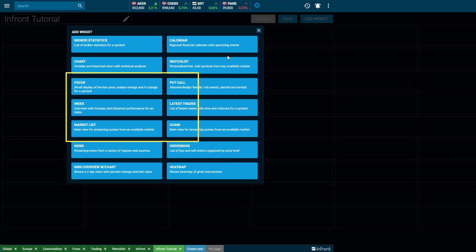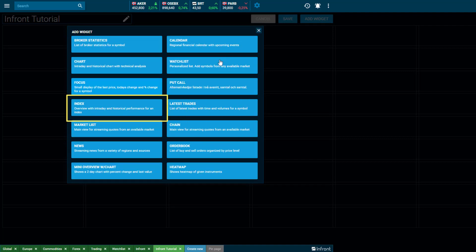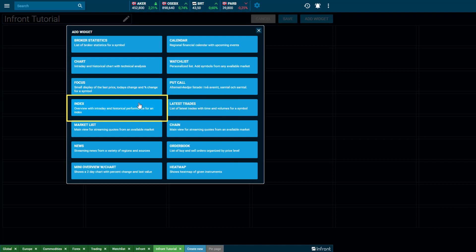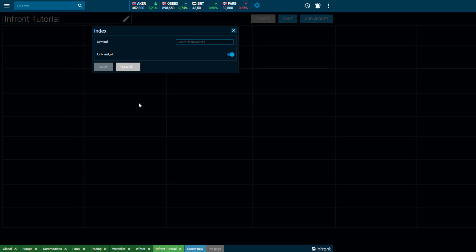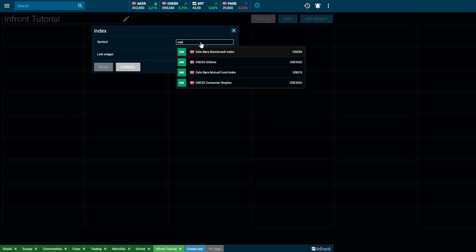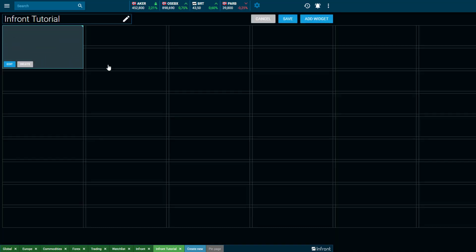By choosing the Index window, it is possible to add an Index Overview window that you would like to keep an extra eye on. Simply type in the relevant index and save, and the Index window of your choice will open and be added to your desktop.